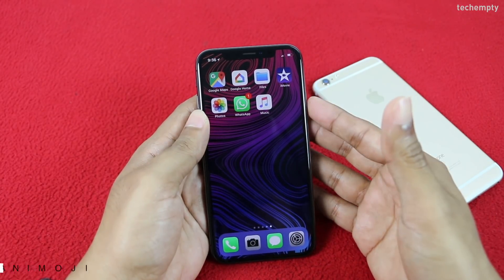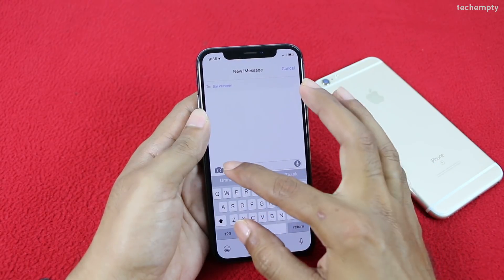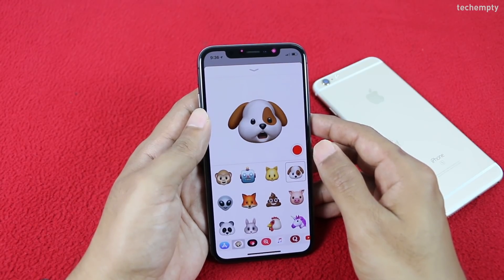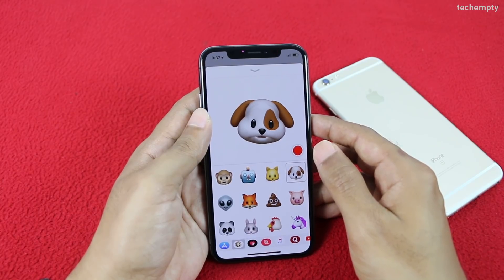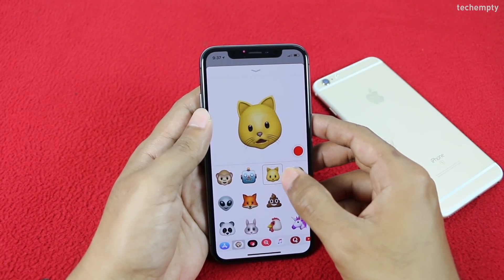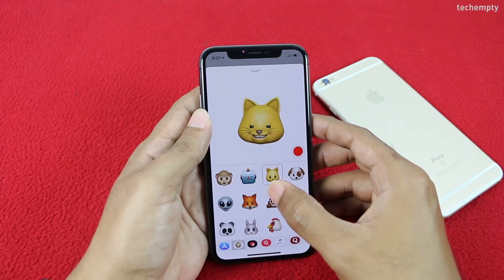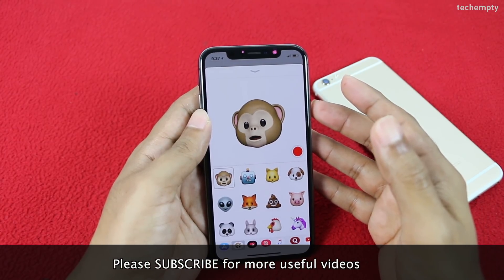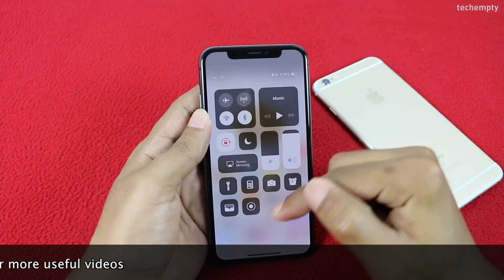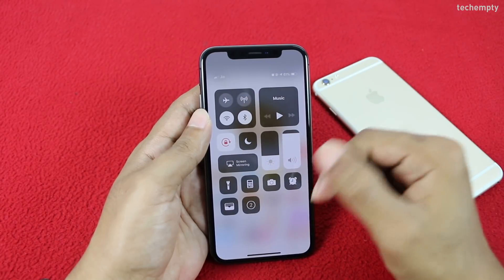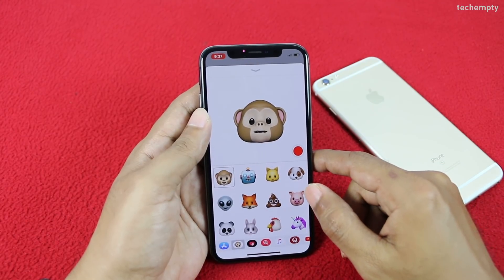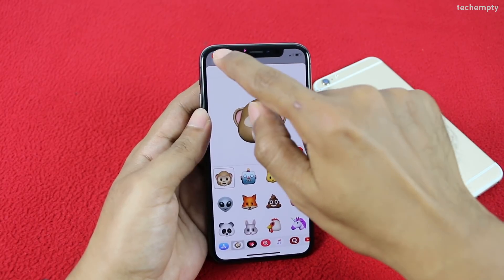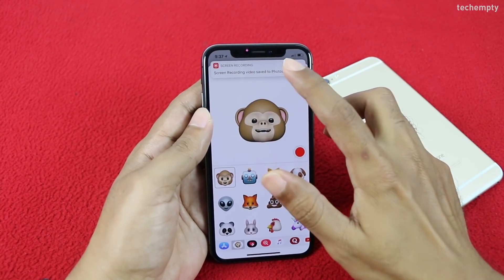Sixth is recording a long Animoji. Animojis are fun, but there are limitations — you can only send them through iMessage and can record for about 10 seconds. However, you can save them as a video file and send via WhatsApp. To record a long Animoji, use the screen recording toggle added in tip five. Swipe down the Control Center and tap Screen Record. Now open the iMessage app and compose an Animoji video with unlimited time — until you run out of space. You can edit the recorded video through iMovie and send to anyone.